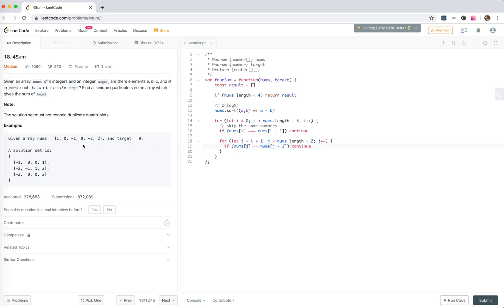But here is a problem that j actually starts from 1, right? So the first one, for the first one, it might be the same to the i-th element.